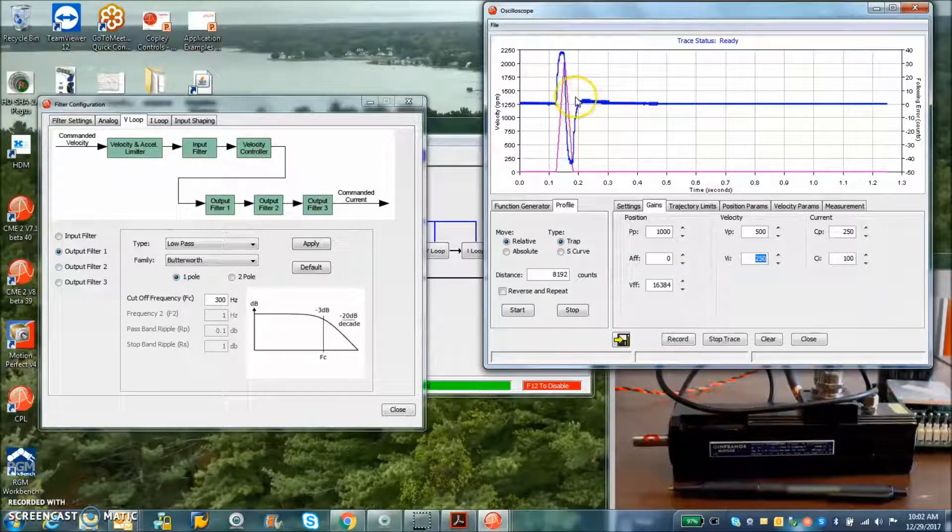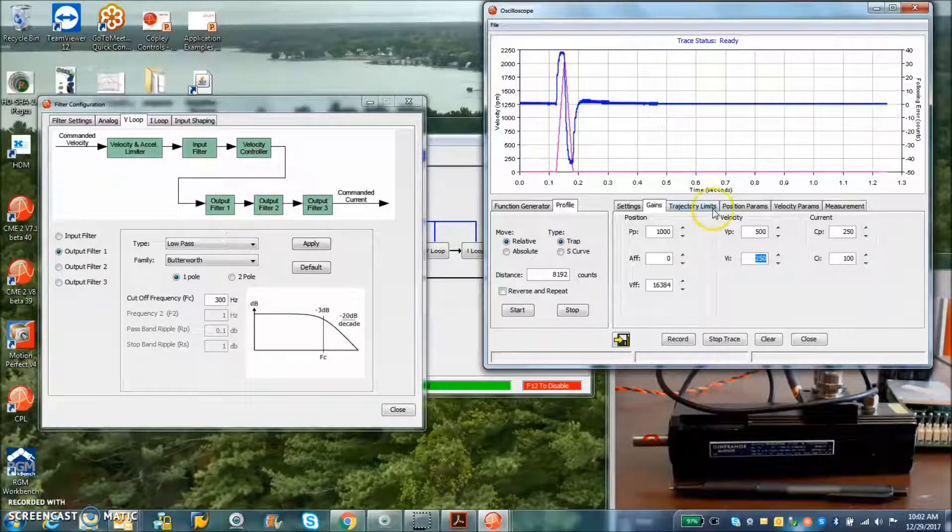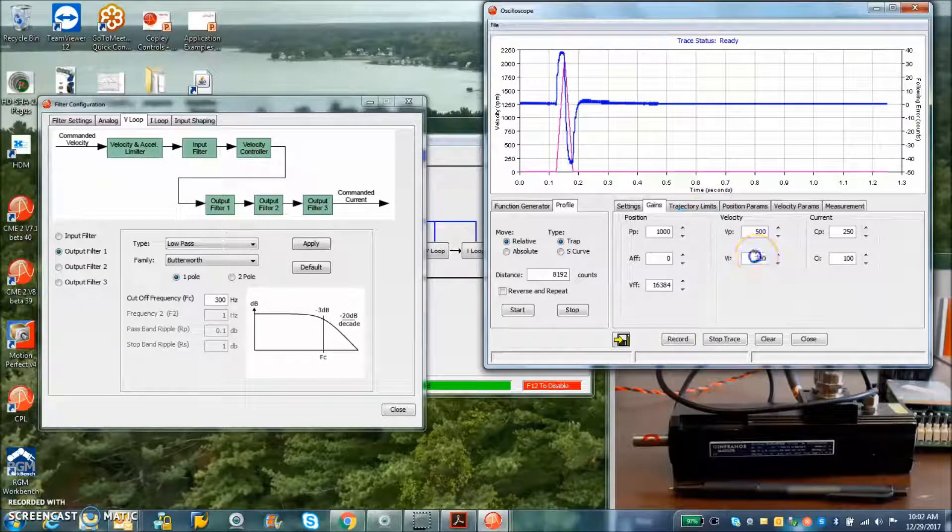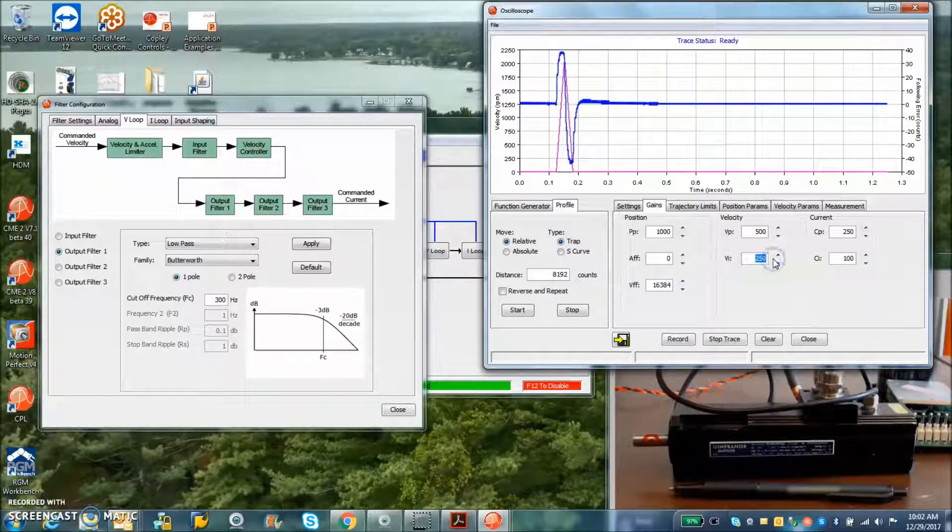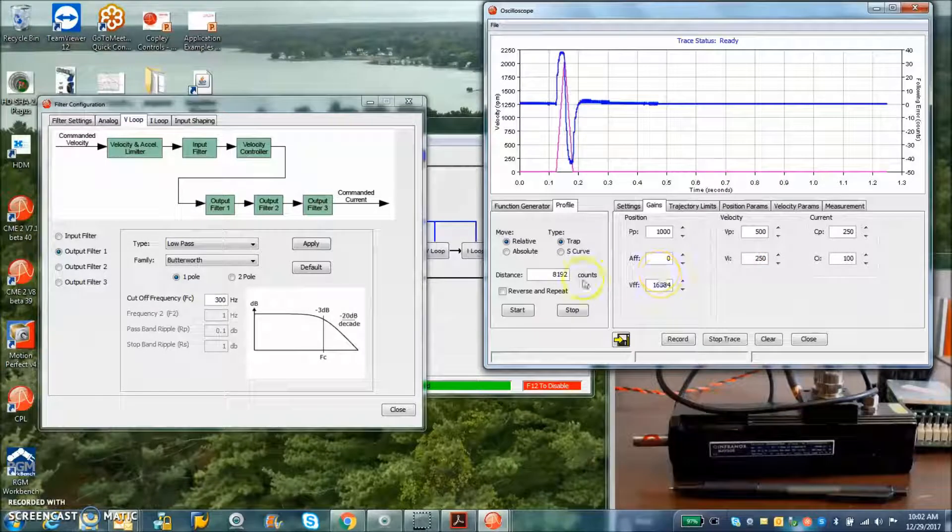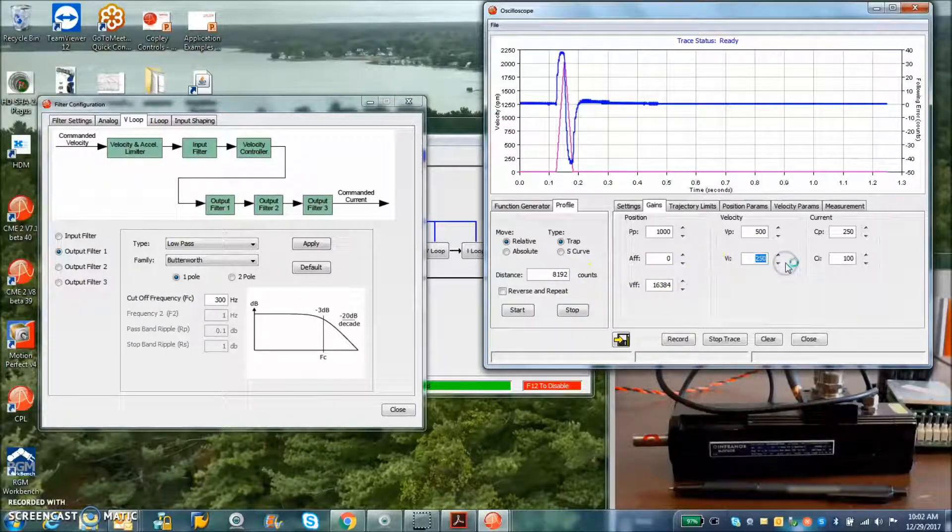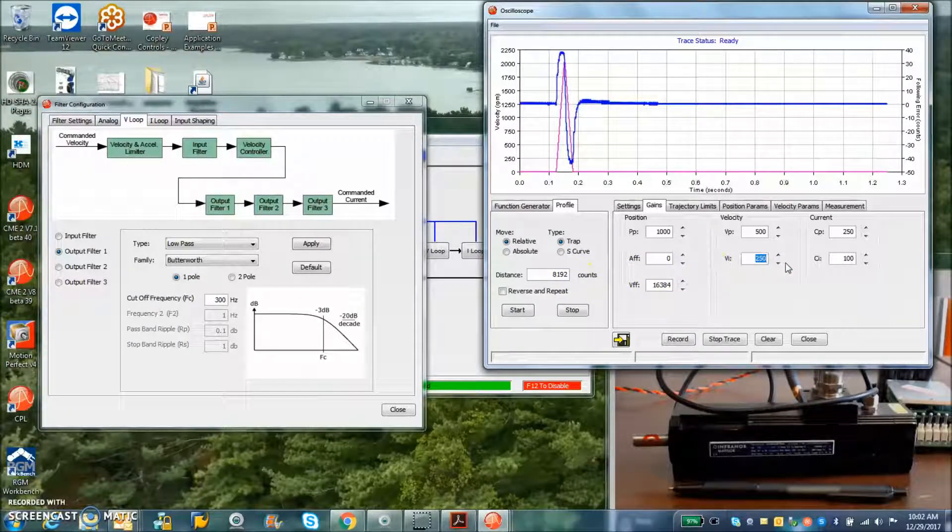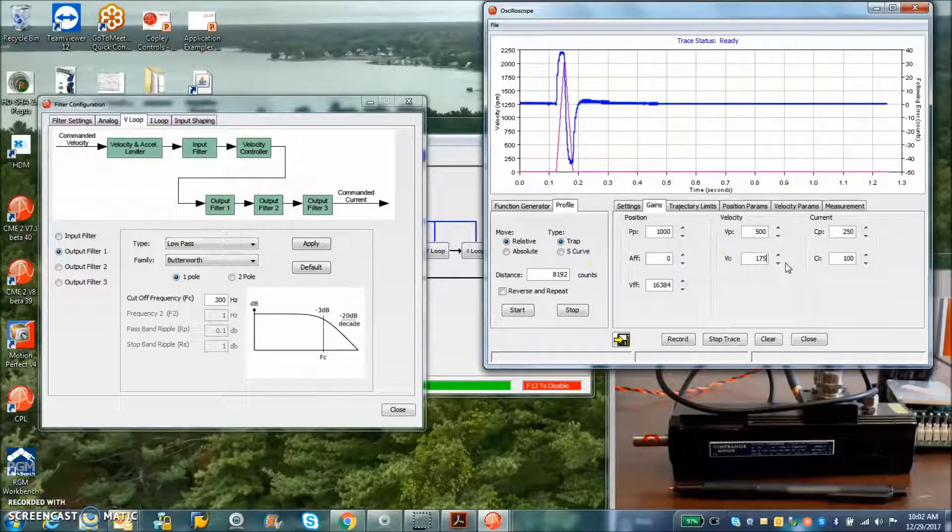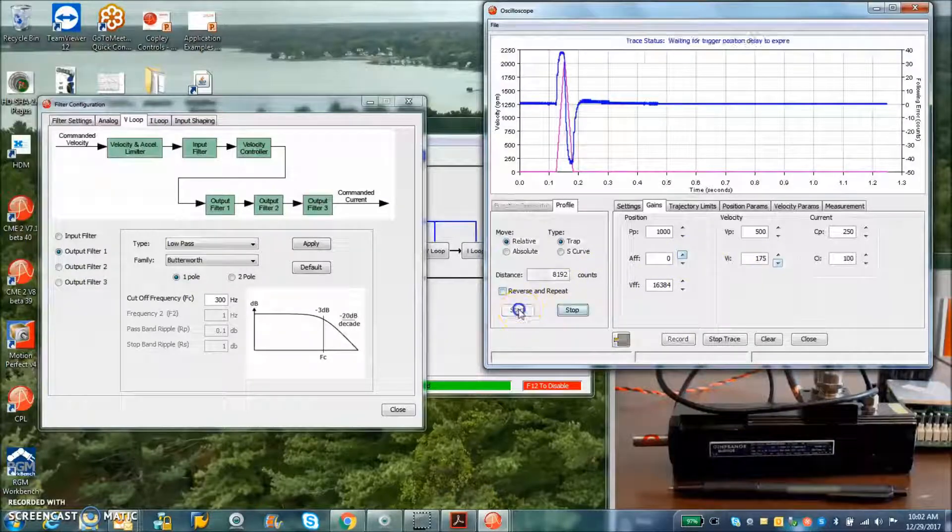So there's a little wind up for steady state. So this integral is a bit high. So let's knock it down. Try 175.